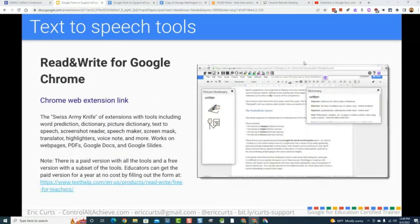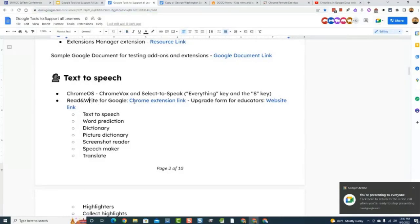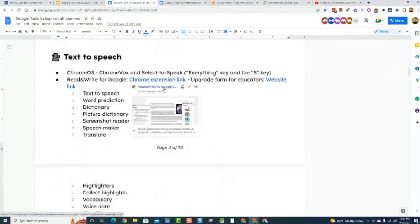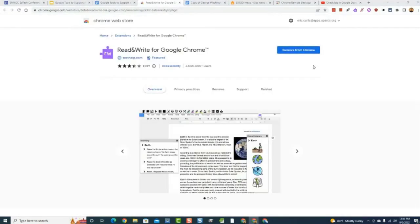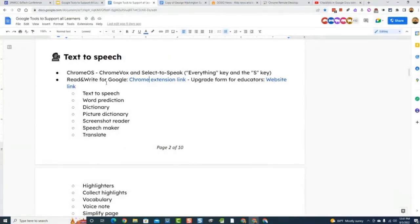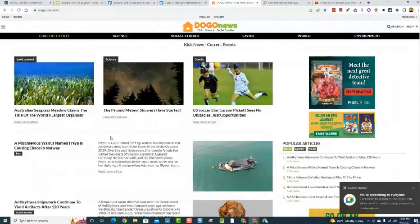I've already got everything pre-installed. Read and Write gives you a little floating toolbar when you have the extension installed. The free part includes a text-to-speech tool. I'm going to head out to Dogo News to demonstrate. Let's say a student comes here and wants to read an article about the Perseid meteor showers, but wants to have the article read aloud — maybe to read and hear at the same time, or because they're unable to read it, or even for multitasking purposes.